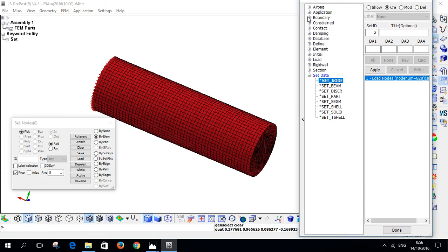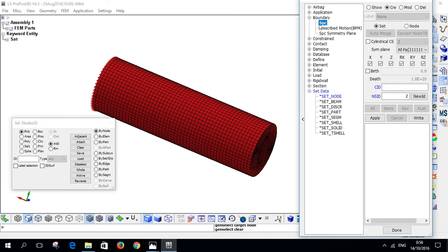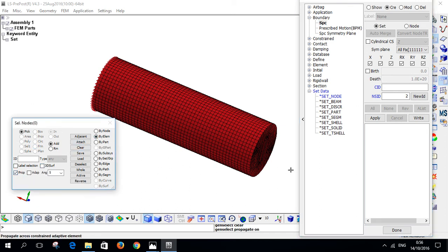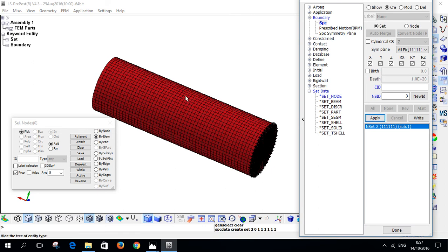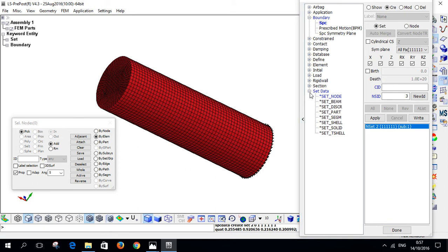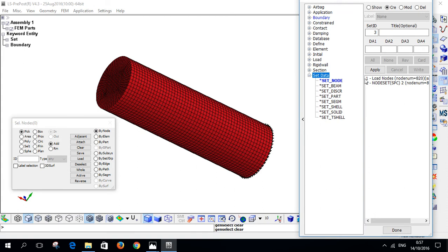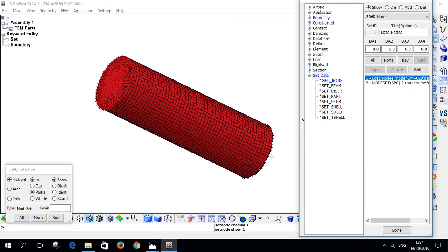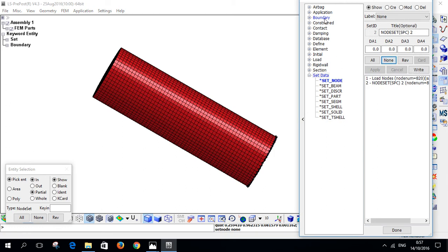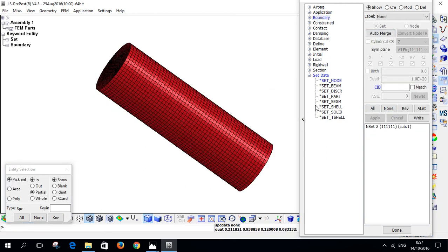Now I rotate and want to fix the other side. Click on Boundary, then go to SPC. All degrees of freedom are ticked, meaning the nodes will be fixed in all translational and rotational degrees of freedom. Click Element Propagate, click on one element at the bottom, propagate, and hit Apply. The upper nodes are defined as one set with nothing applied to them yet, and the lower blue nodes are fixed. Click None to hide both sets for now.